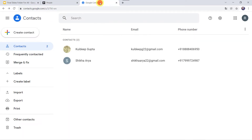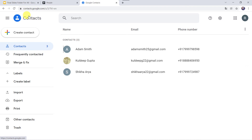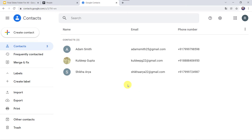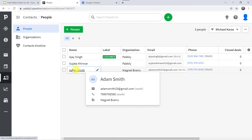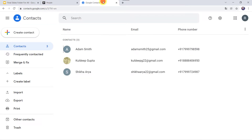Now let us go to Google Contacts — I will refresh it. And here we can see that a new contact is created named Adam Smith. You might be wondering: I just created a new person in my PipeDrive account and automatically the same person is created as a new contact in Google Contacts. So how did I manage to do this?